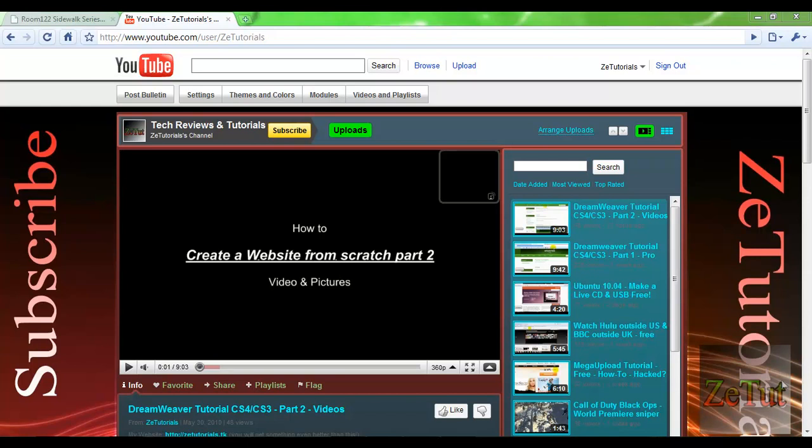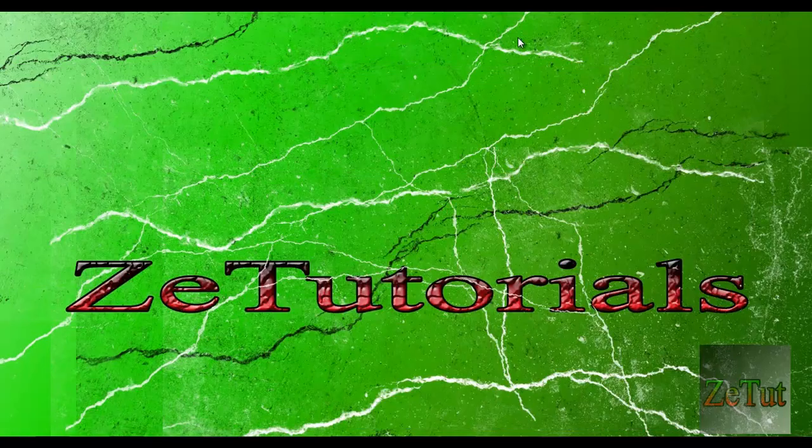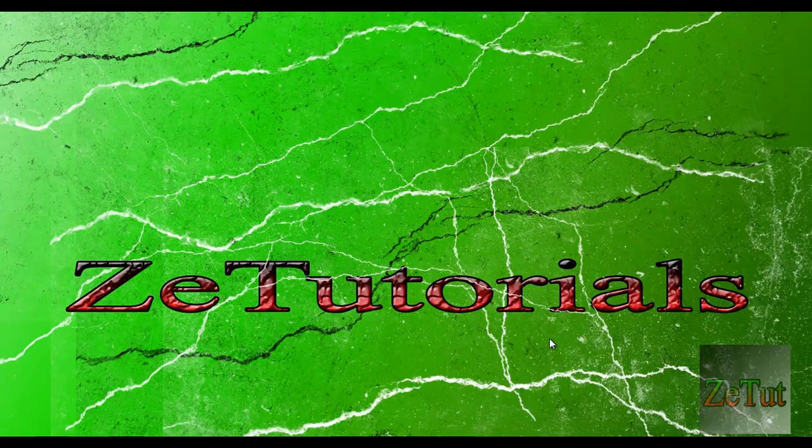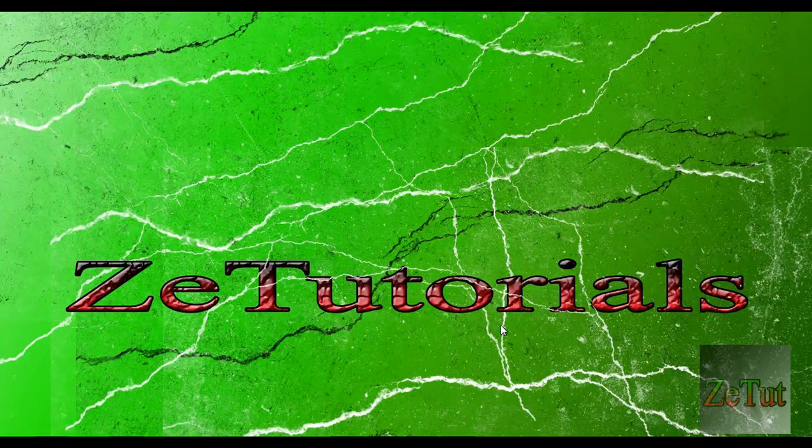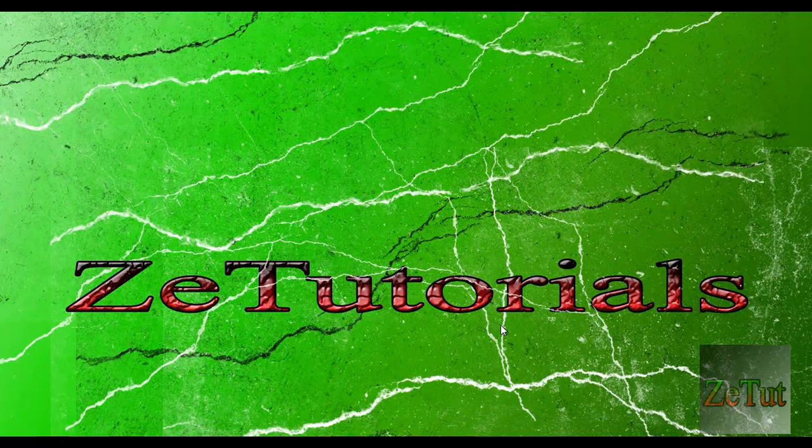Welcome you guys, this is ZTutorials and today I'm showing you how to make a custom desktop background something like this here. Obviously better, I made this quick just to show you what you can do quickly.